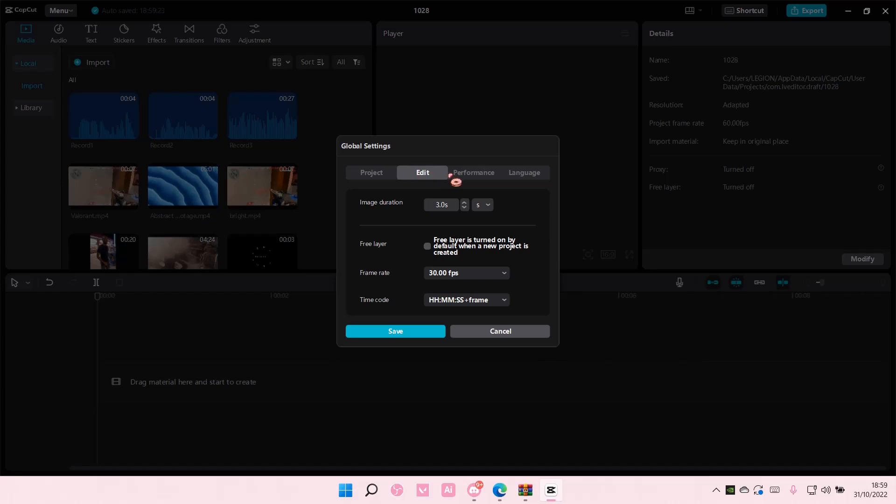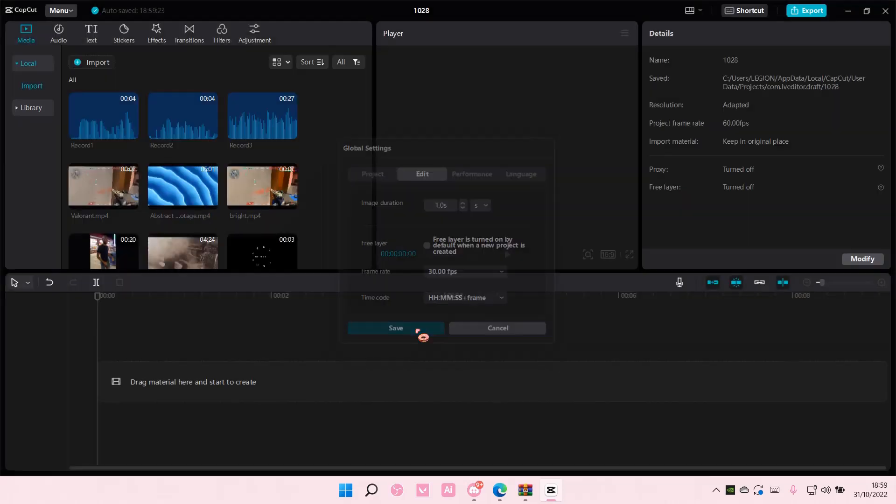For instance, I want to make an edit where all the pictures are like 1 second. So I'm just going to select 1 and I'm just going to select save.